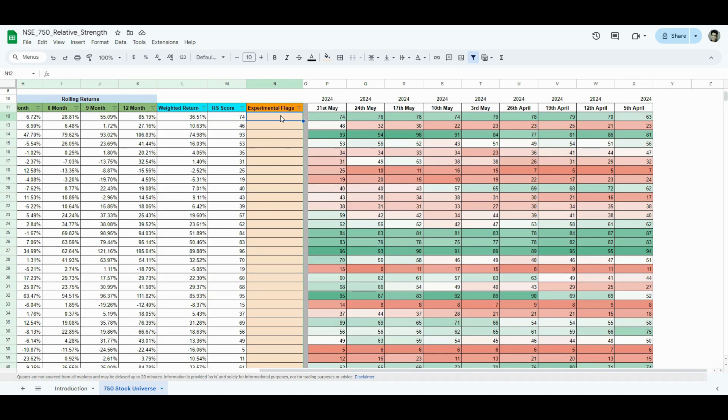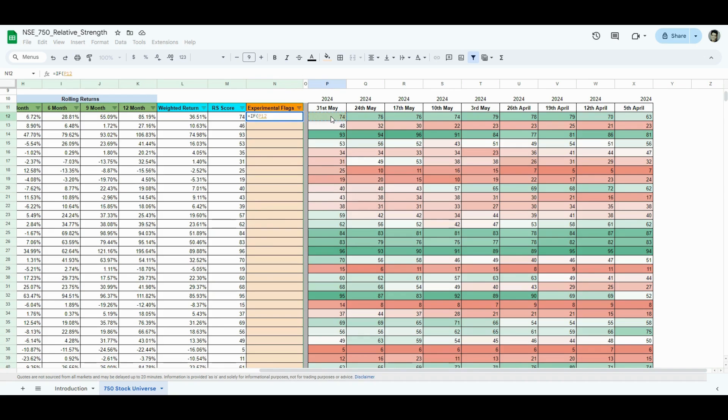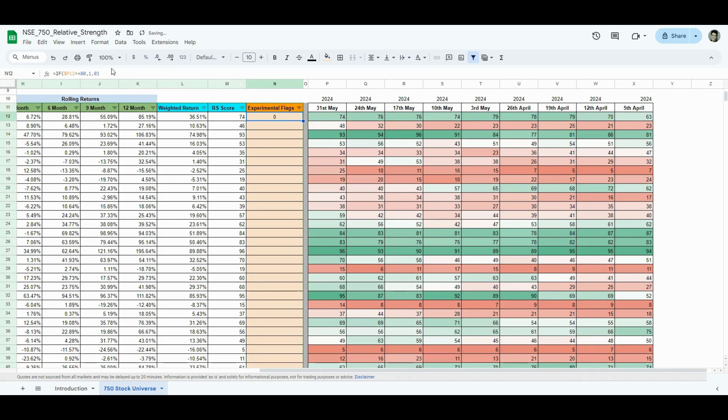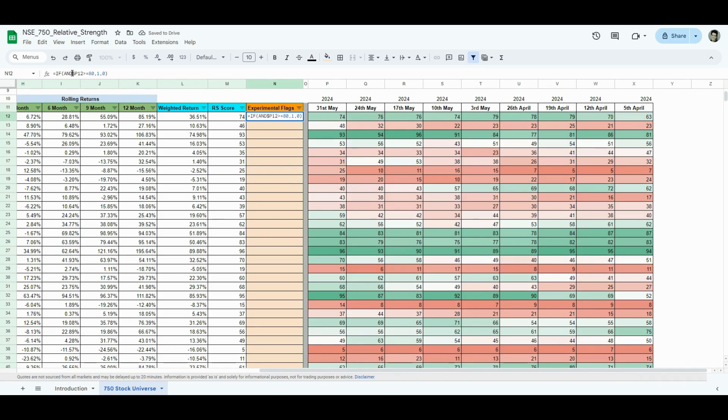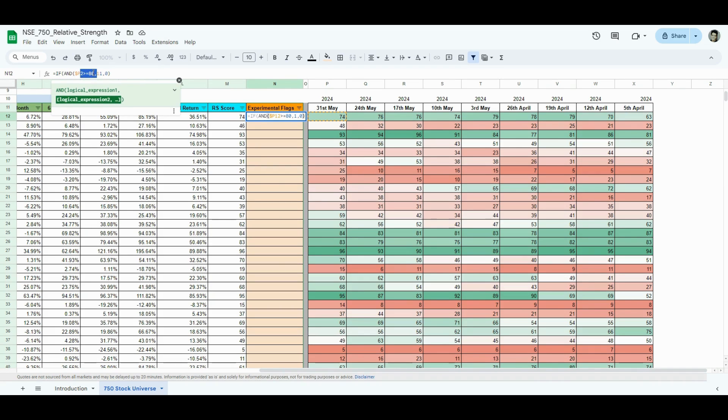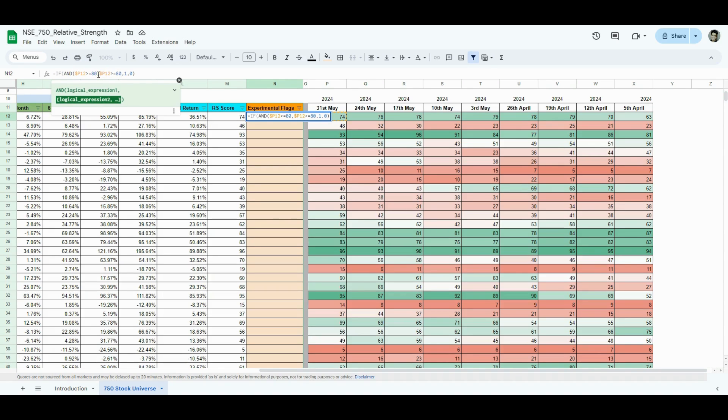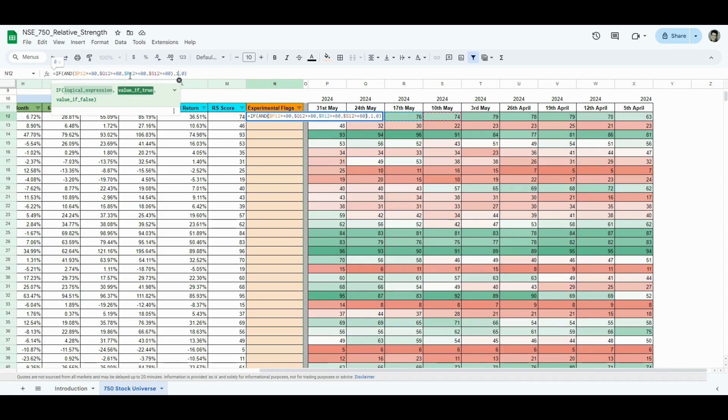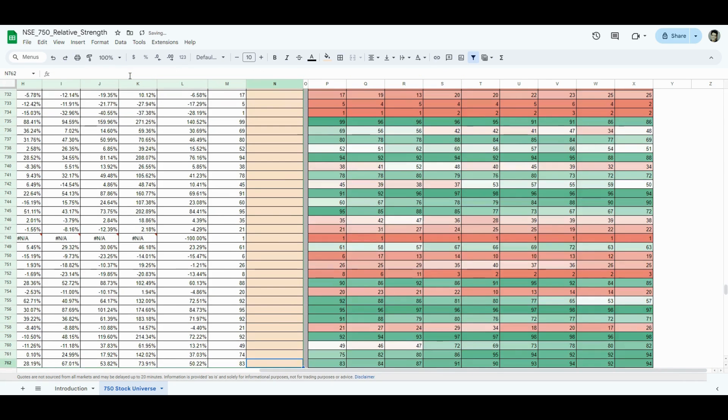What kind of flags you can create? If the current value is greater than equal to 80, then 1, else 0. And I just don't want to look at this one 80, like the last four months 80. So, I'll just add an AND condition. P12, same will be Q, R and S. If all four of these have greater than 80, then I'll probably look into these stocks.